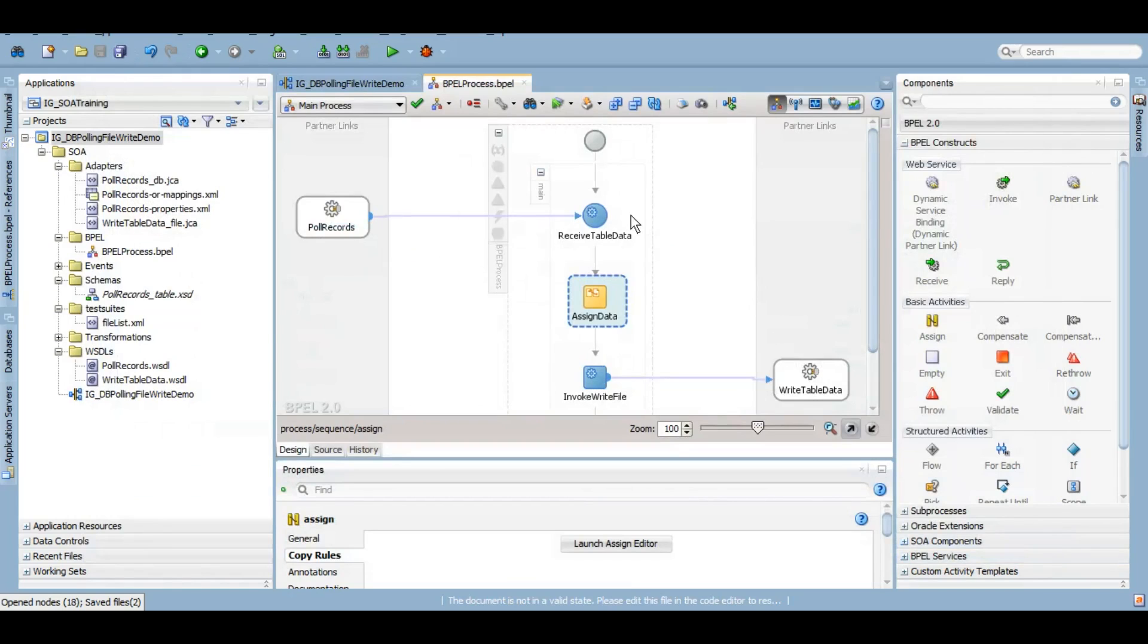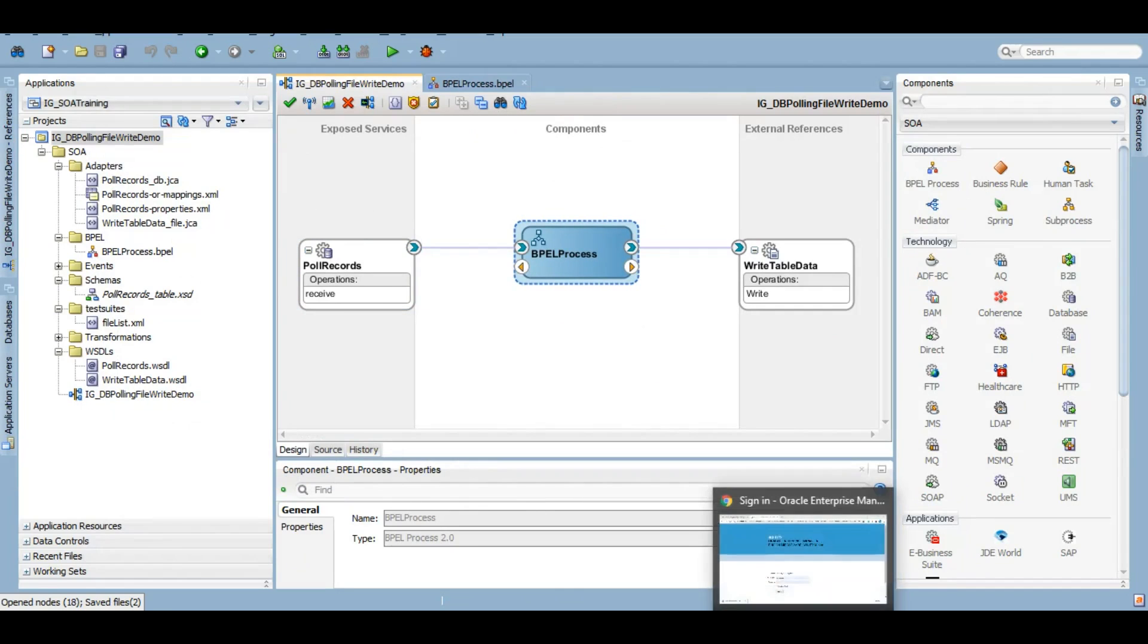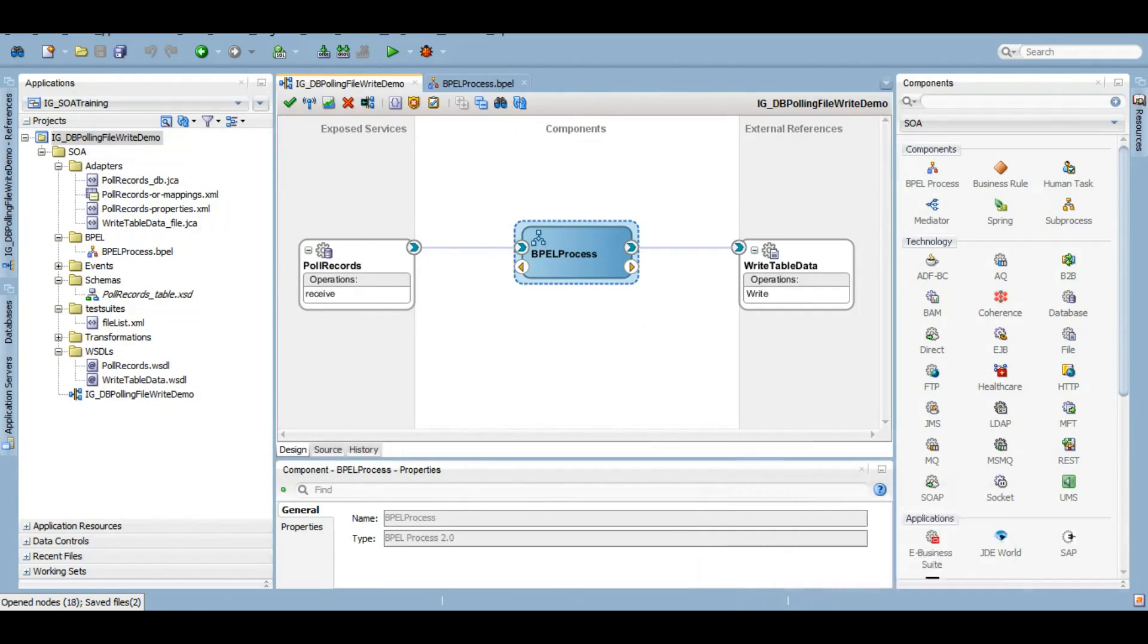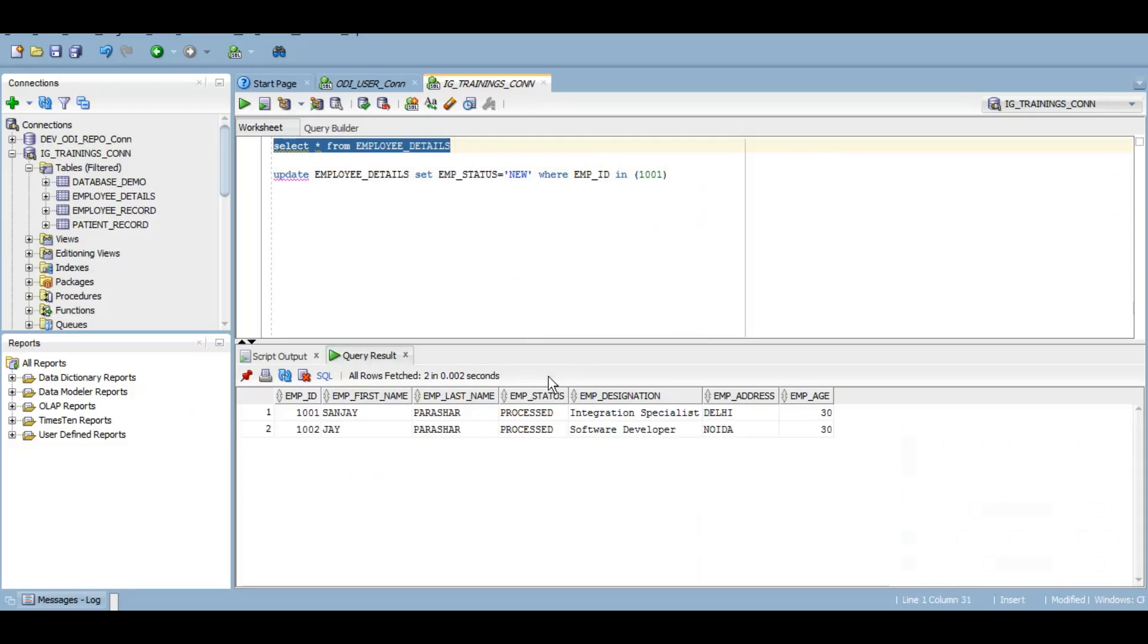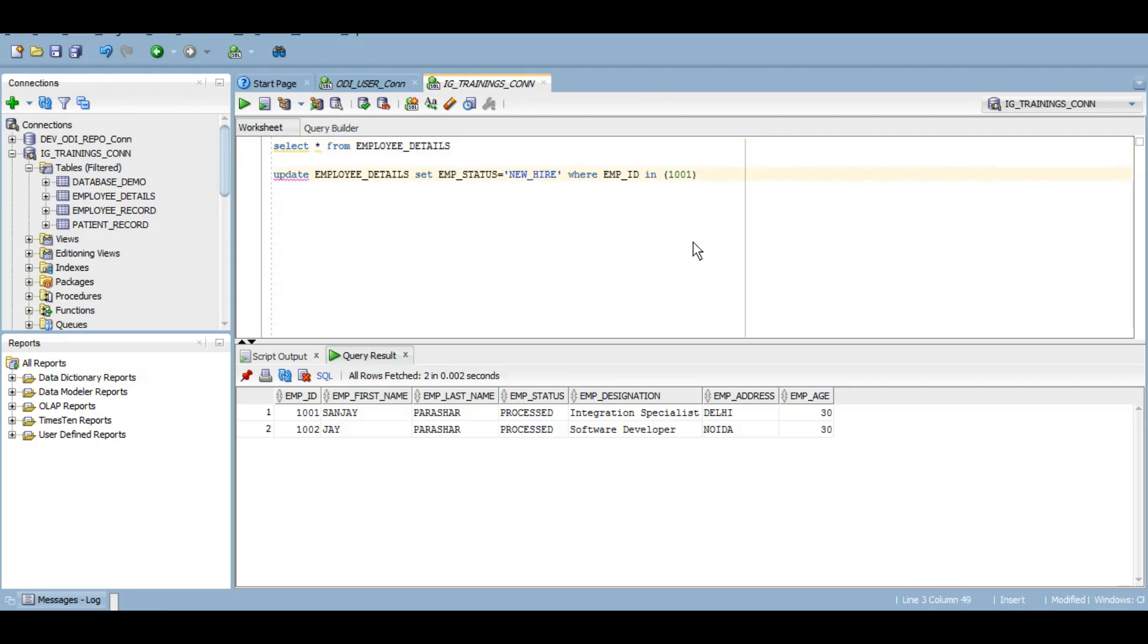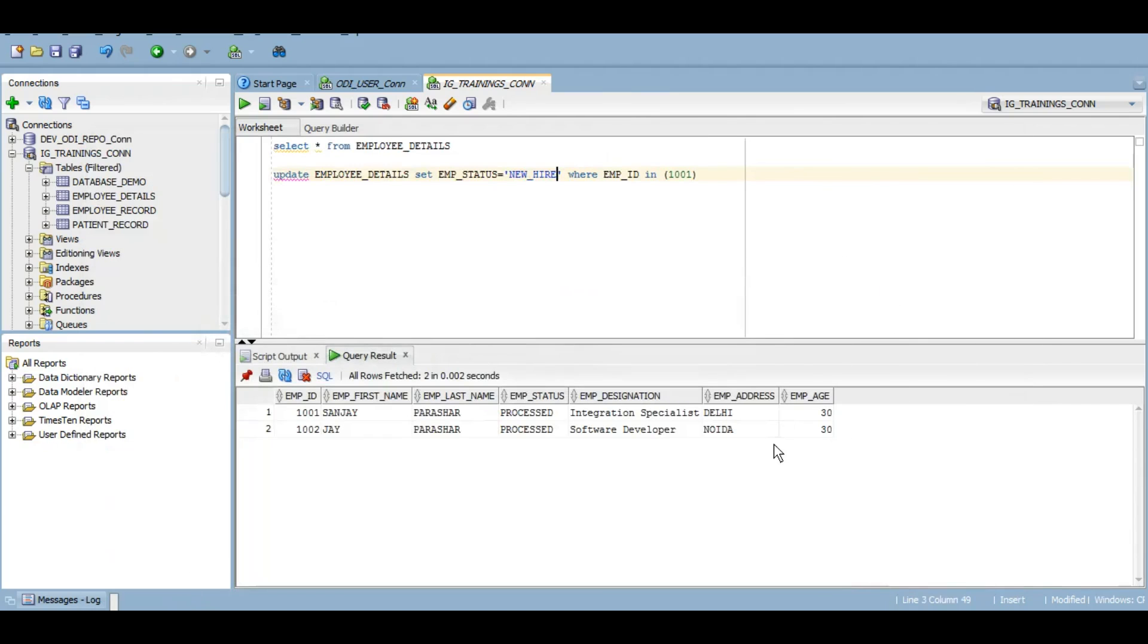So our development is complete. If I give you a brief, we will read the data from this table based on the employee status. Employee status we have kept as new hire. So if I change the status of these to new hire, it should become employed and the file should be written under this write directory, which is blank at the moment. So let's deploy our service.